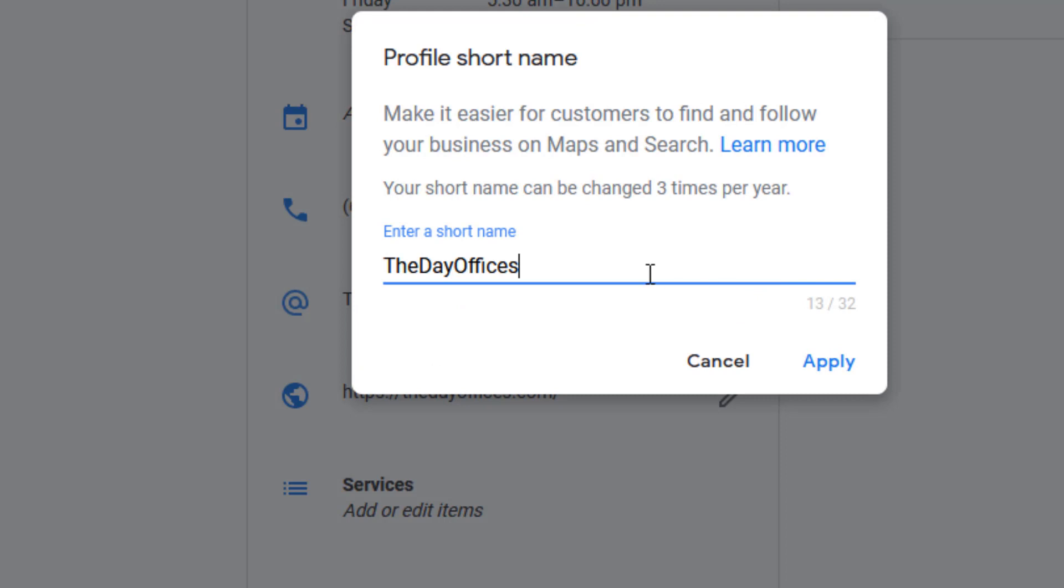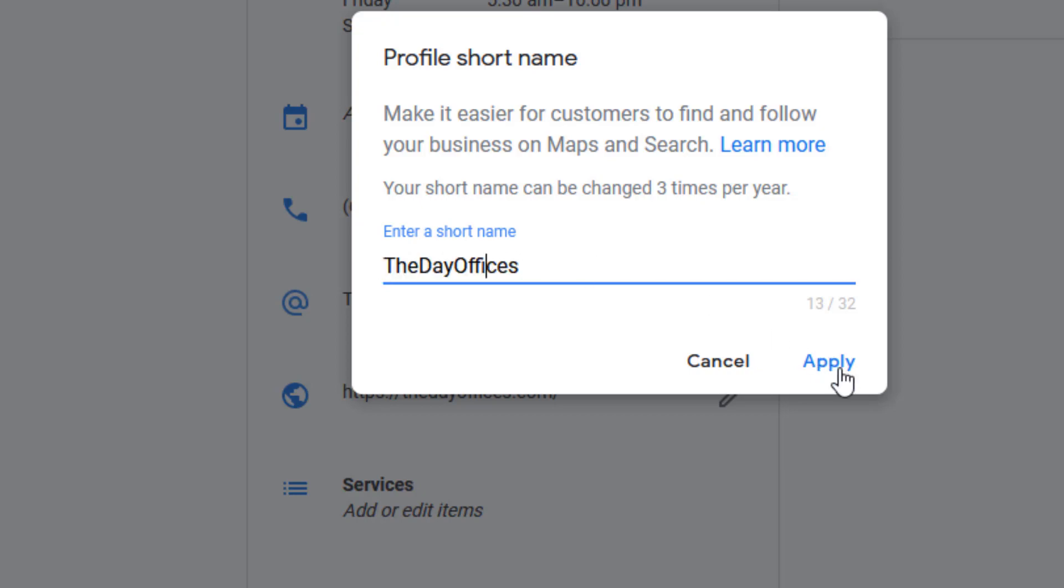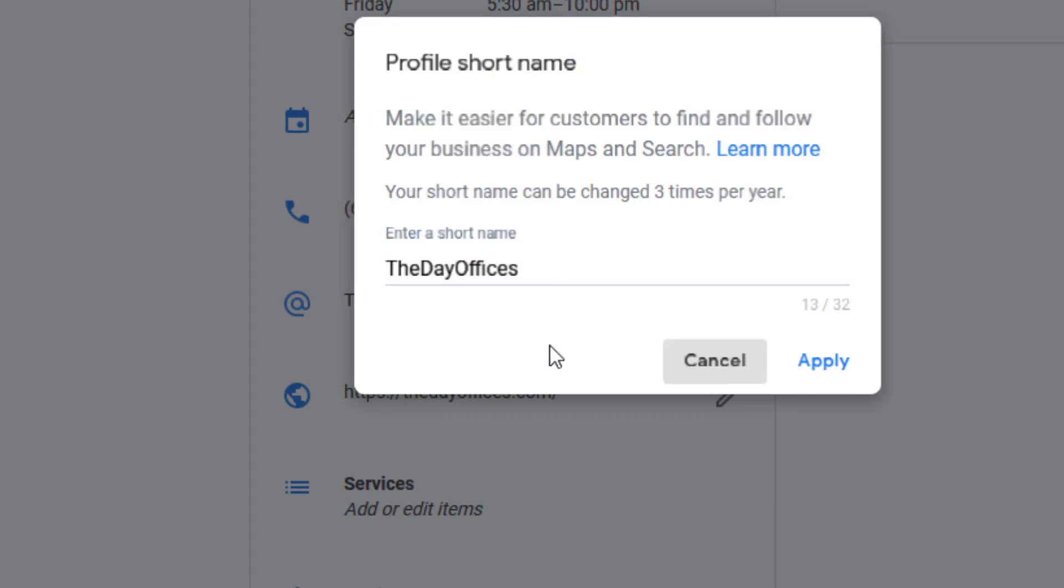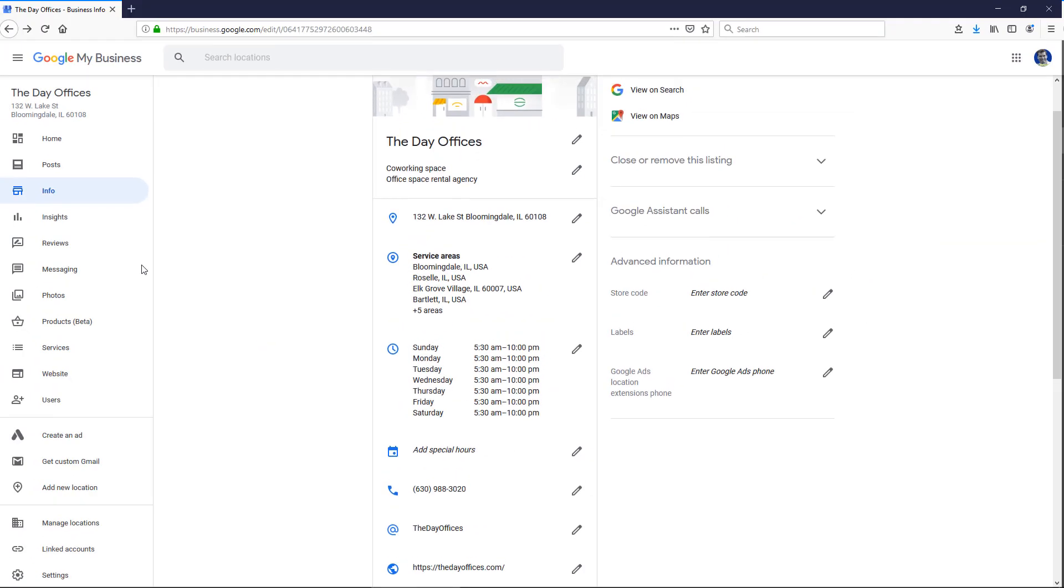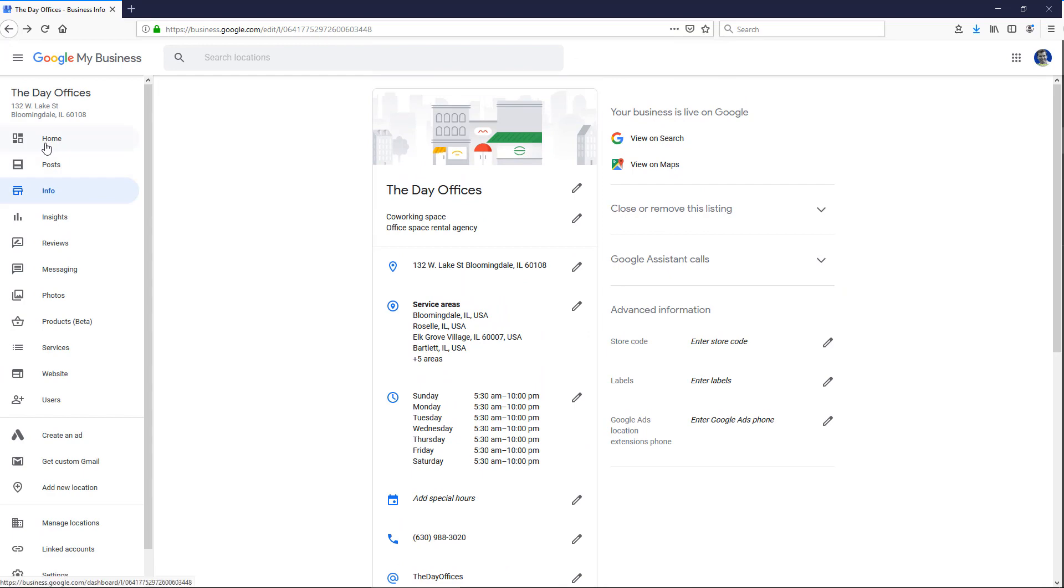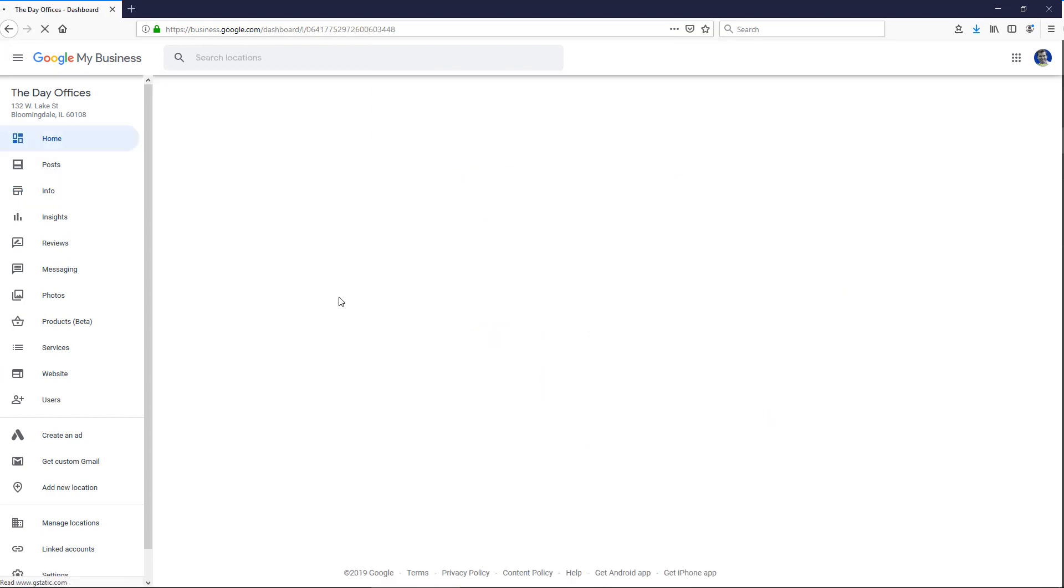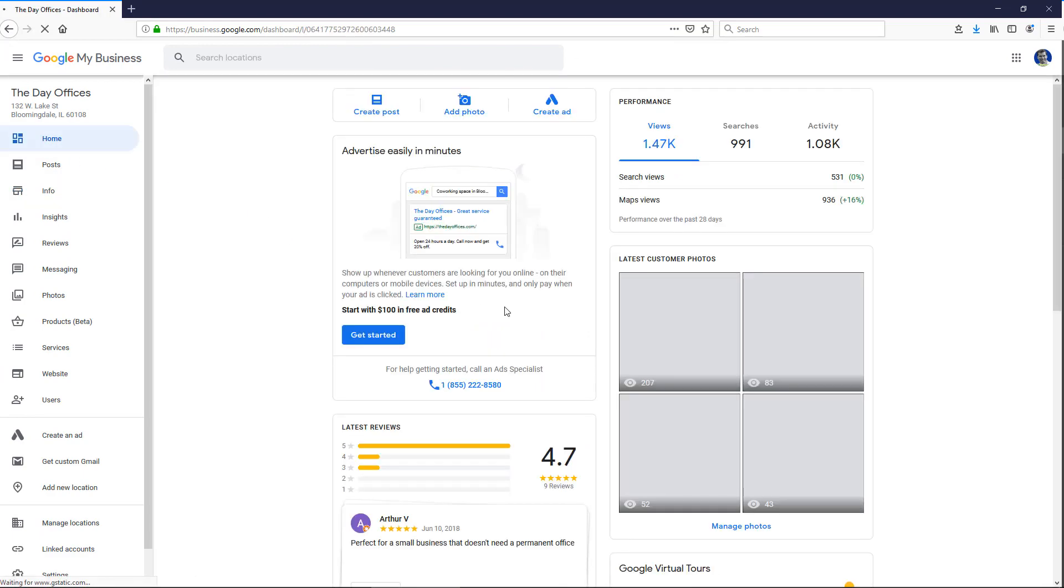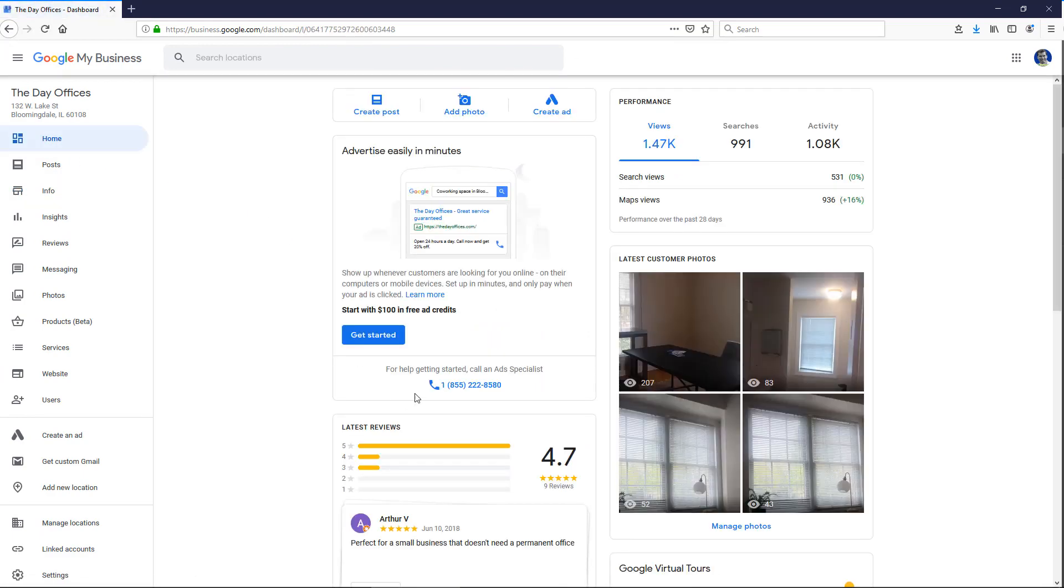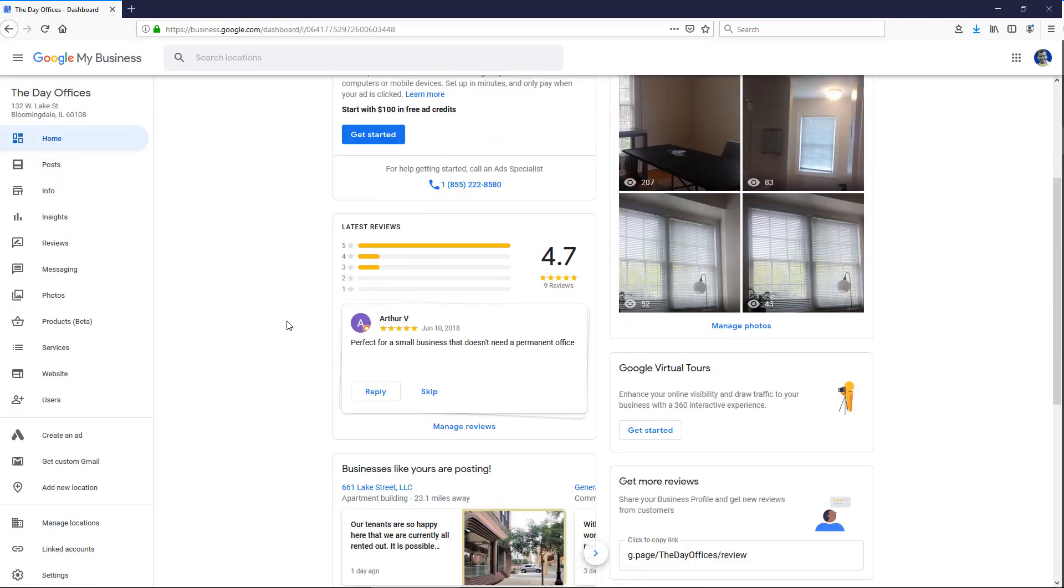And this is just a name that can go in the URL. So if you don't have this, you're not going to be able to get a review link. So I just added a short one called the day offices, and I added that a few minutes ago, and then the card popped up on my homepage here.